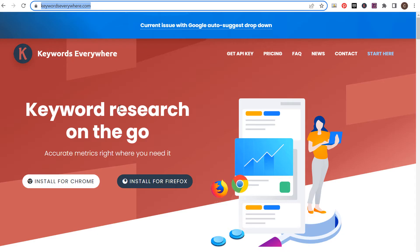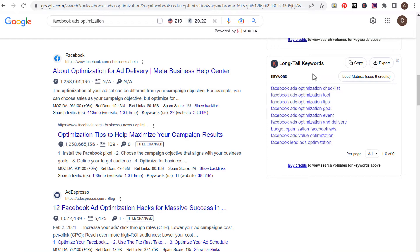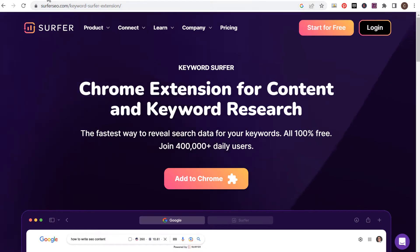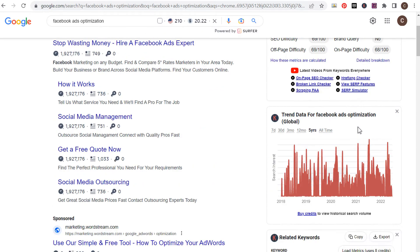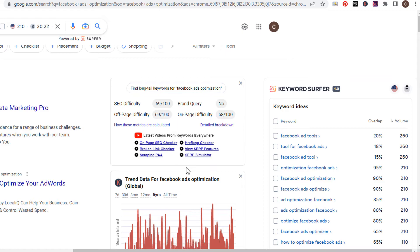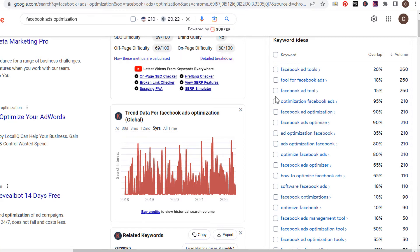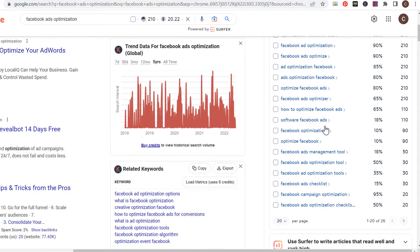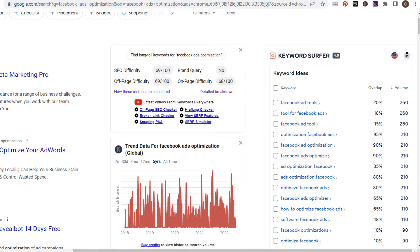Keywords Everywhere is a Chrome plugin I installed — I was using it earlier to find long tail keywords on the right-hand side. It works for YouTube, Amazon, and pretty much any search engine you can think of, literally giving you keywords everywhere you go. Keyword Surfer is pretty similar to Keywords Everywhere, and over on the right-hand side it gives all sorts of relevant keyword ideas with search volume and overlap data. There are a lot of other tools included with Keyword Surfer as well — two really good tools to try.